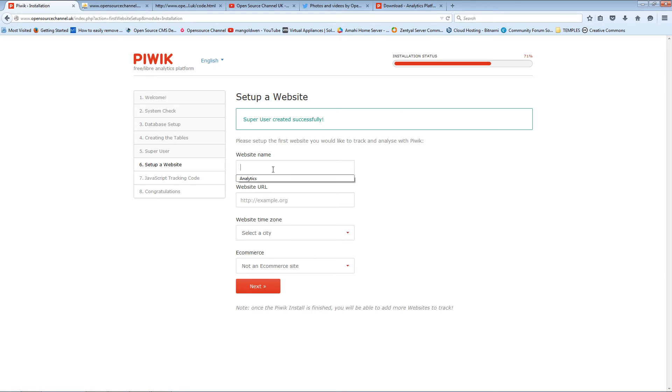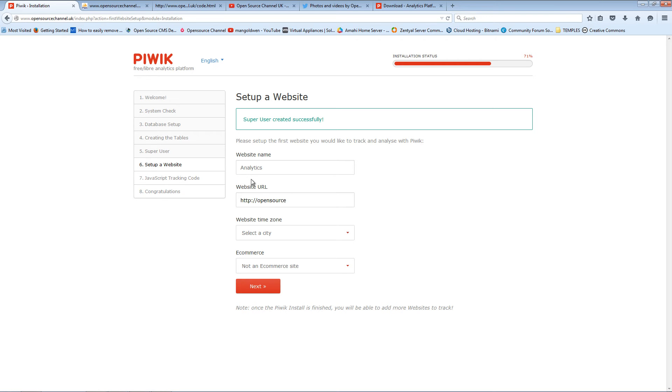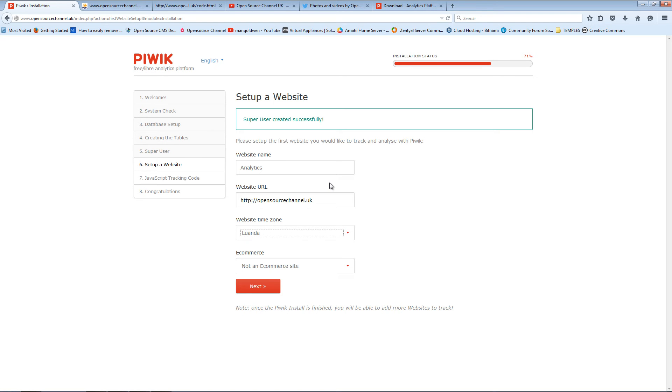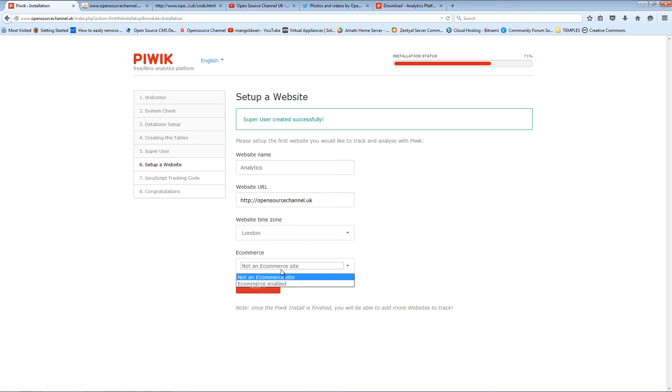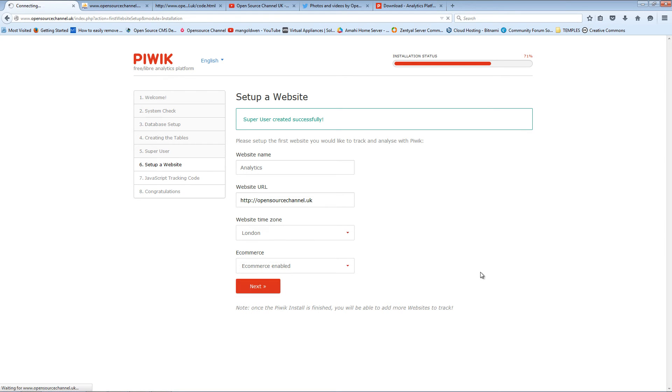There we go, that's that. Now they want to know what is the first website you want to start to track. Because it's a demo, I'm going to track my own website. In this case, Open Source Channel dot UK is the domain I'm using for these trainings. I'm going to set up the location of the website. In this case it's going to be London if I find one. There we go. And I'm going to say this is e-commerce just to show you the tab. I'm going to press Next.